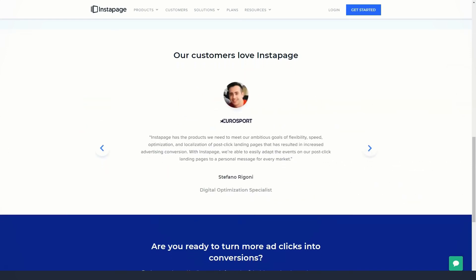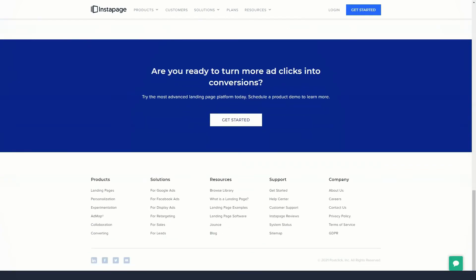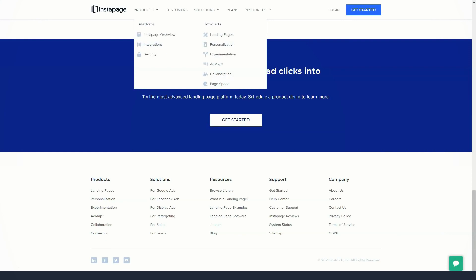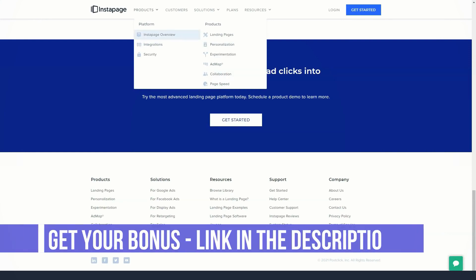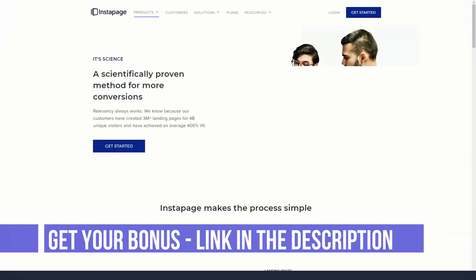Features such as heatmap, analytics, and split testing tools allow you to use visitor data to improve the design of your landing pages and improve their performance.